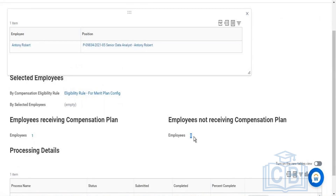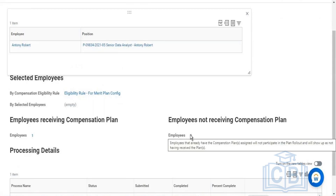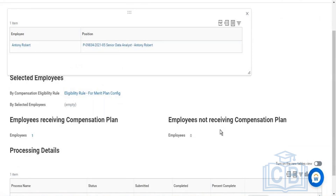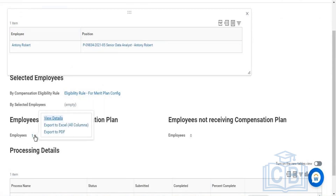Employees not receiving the compensation plan will also show here. If an employee's proposed compensation is in progress, the plan will not be assigned because the compensation assignment is still pending for that employee. The system will show all employees not receiving compensation, along with the reason why the compensation plan is not being assigned. For all receiving employees, it will show all their details here.